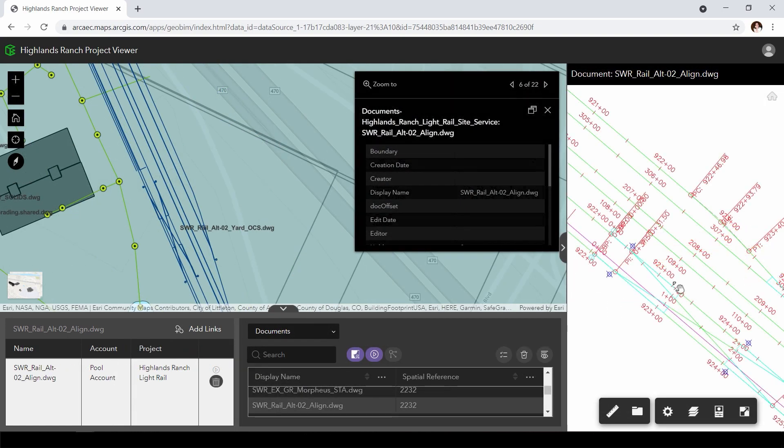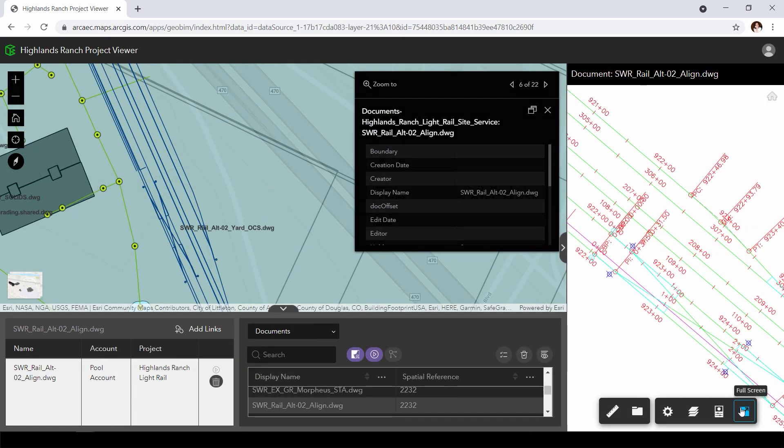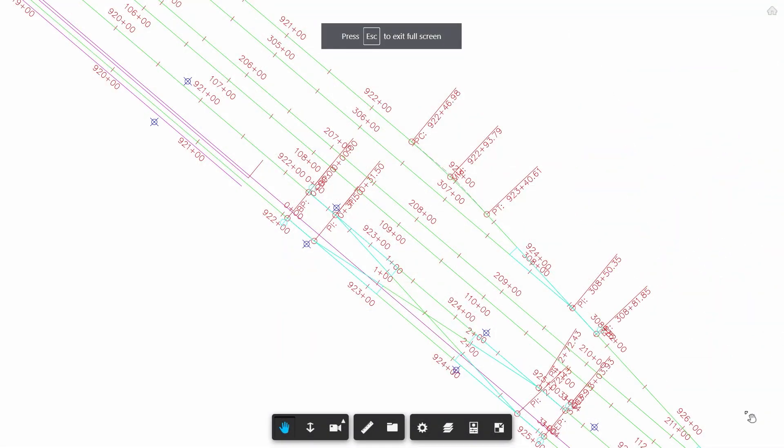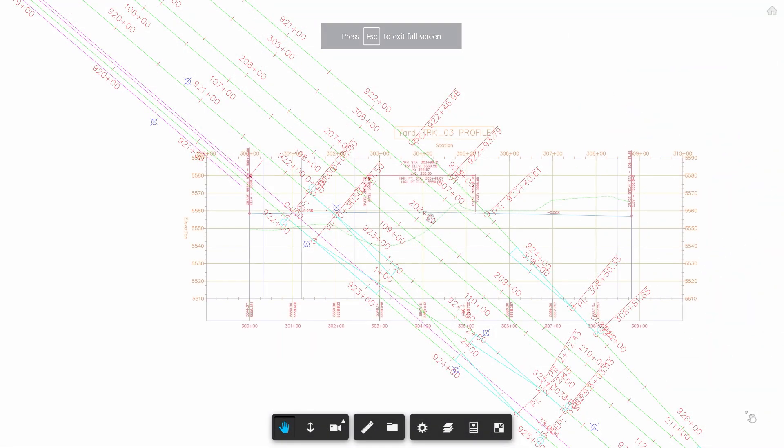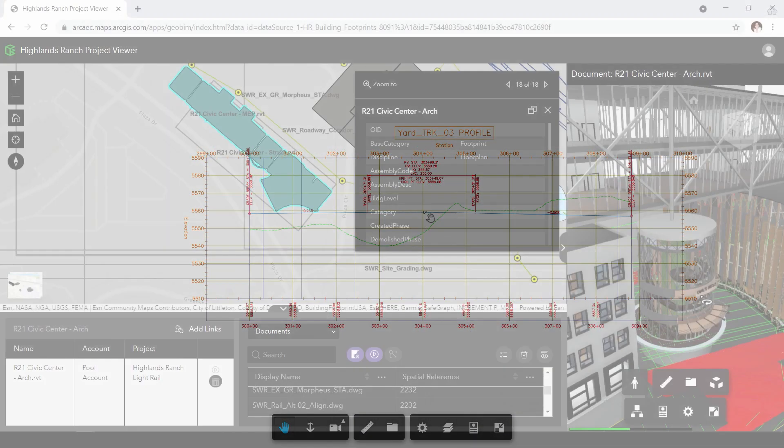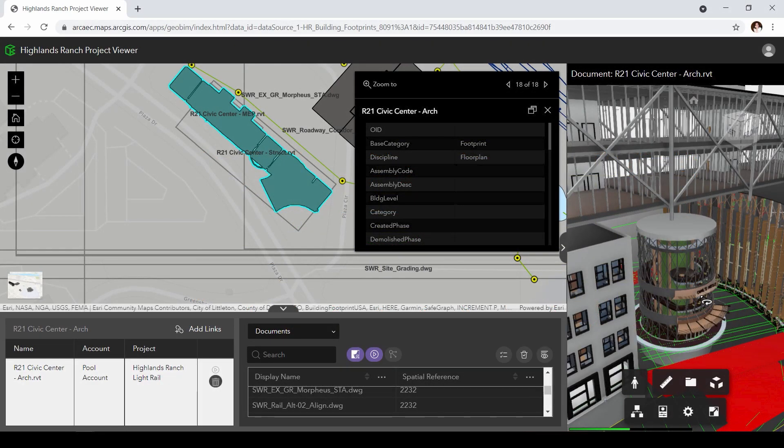So, if changes are made to the data, the dynamic link brings you the latest information in the GeoBIM app.